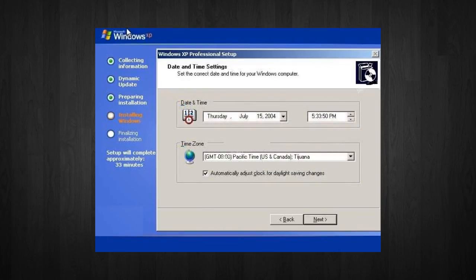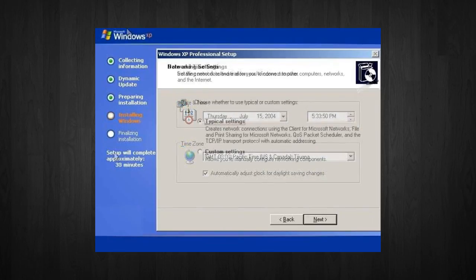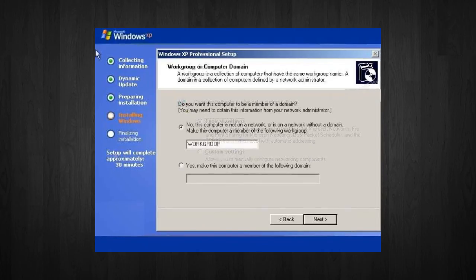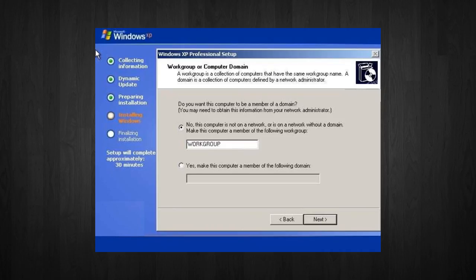Next, you want to enter in the correct date, time, and choose your time zone. Next, for network settings, choose typical and press next. Next, choose a work group or domain name. If you're not a member of a domain, then leave the default settings and press next.